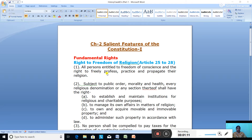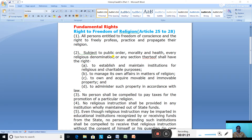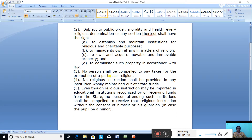We are free to profess, practice and propagate our religion. Subject to public order, morality and health, every religious denomination or any section thereof shall have rights: to establish and maintain institutions for religious and charitable purposes, to maintain its own affairs in matters of religion, to own and acquire movable and immovable property, and to administer such property in accordance with law. No person shall be compelled to pay taxes for the promotion of a particular religion.